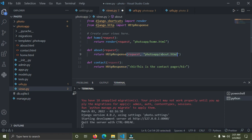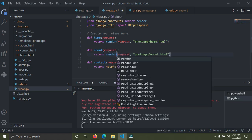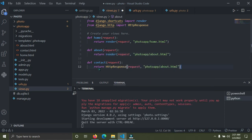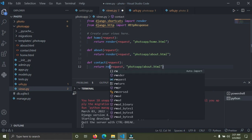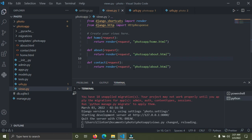I'm going to copy this and change it to contacts. Change the HttpResponse to render, and this one is also going to be render. Put in contact.html. So that's it — all three views now use render and return their respective templates.